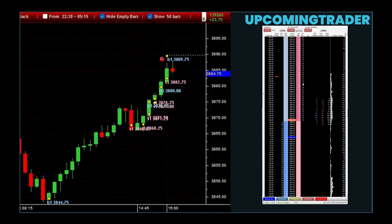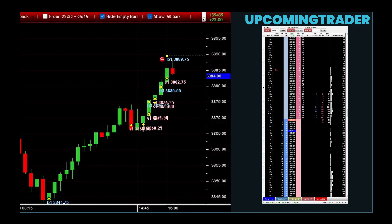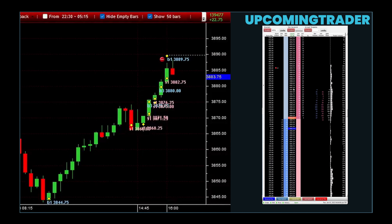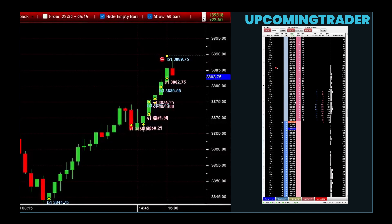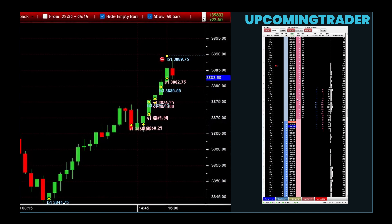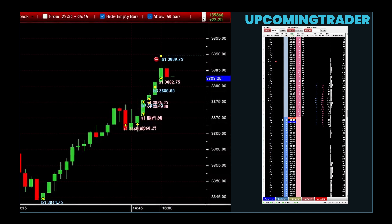Trend lines help you identify the overall direction of the market. Picture a line that connects a series of higher lows in an uptrend, or a series of lower highs in a downtrend. Drawing these lines on your chart reveals the underlying direction, showing whether the market is trending upwards, downwards, or moving sideways. This simple tool is fundamental for recognizing the market's momentum and planning your trades accordingly.